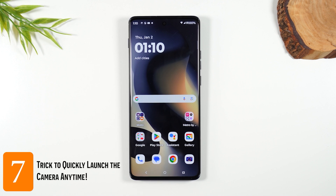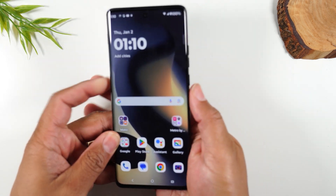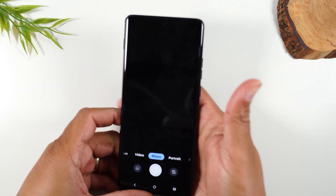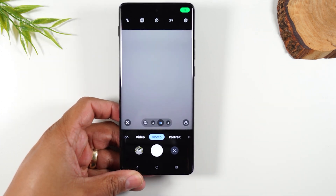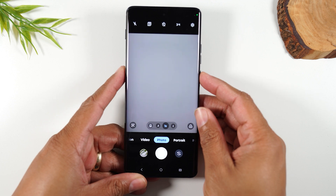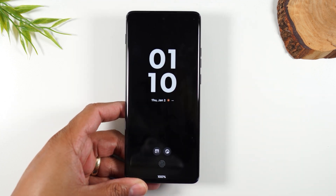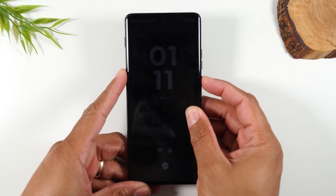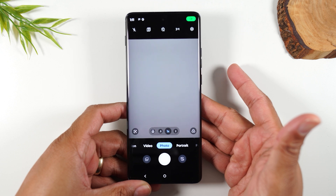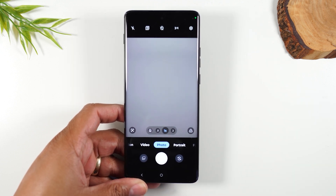Number seven: if you want to launch your camera from any screen, simply double-tap the power button. Tap it twice and it'll open your camera and let you get right to taking pictures. This also works if your phone is asleep — for example, on the lock screen, if you double tap, it'll wake the phone and take you right to the camera so you don't miss any important opportunities.